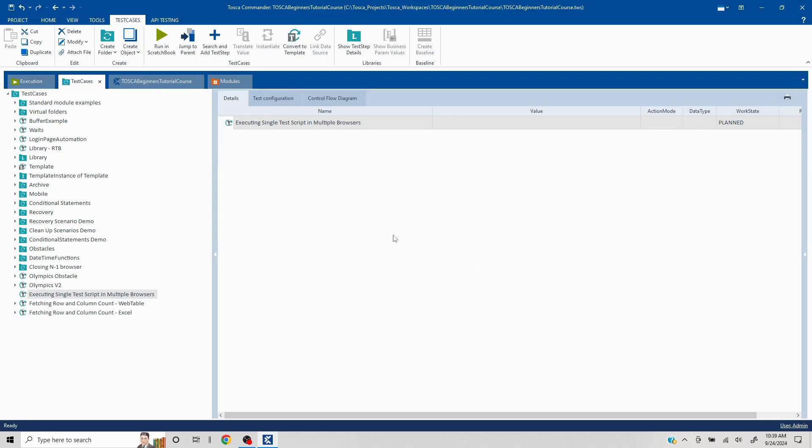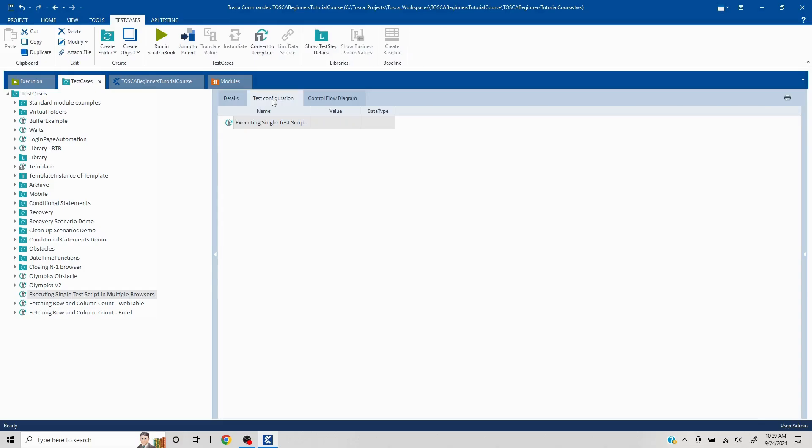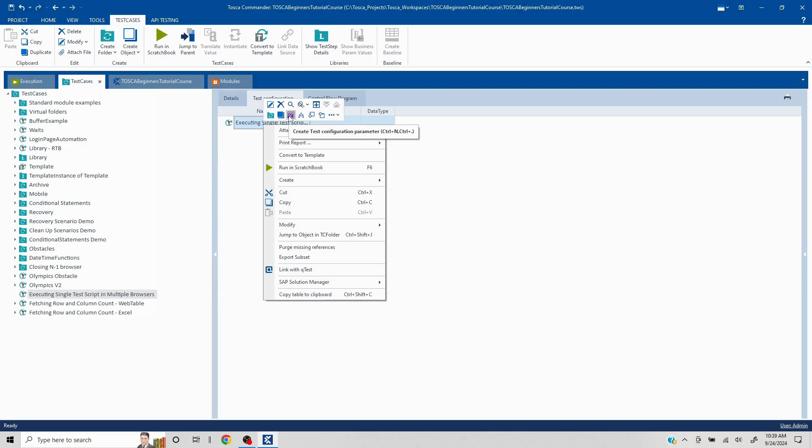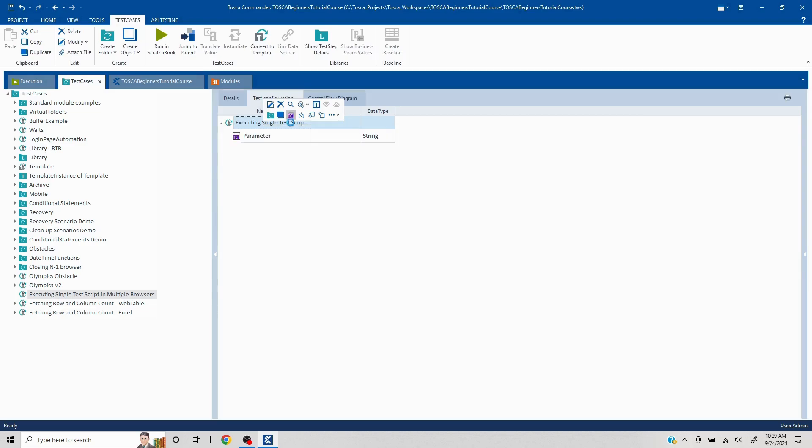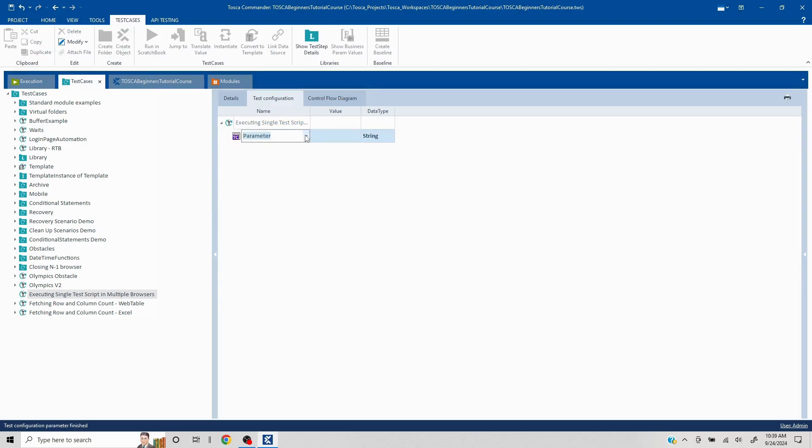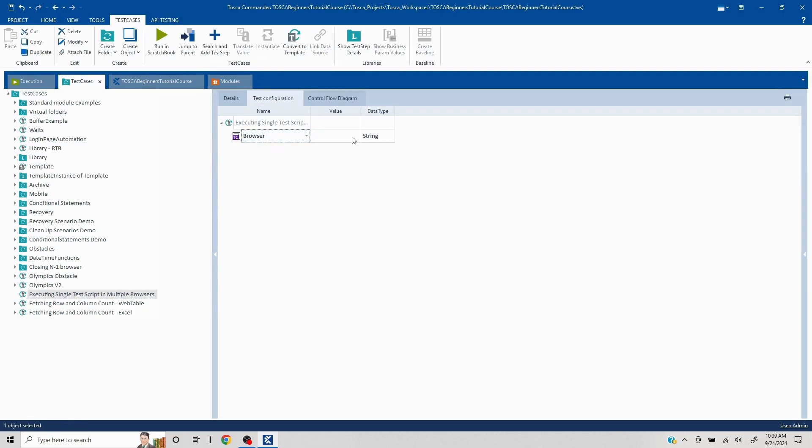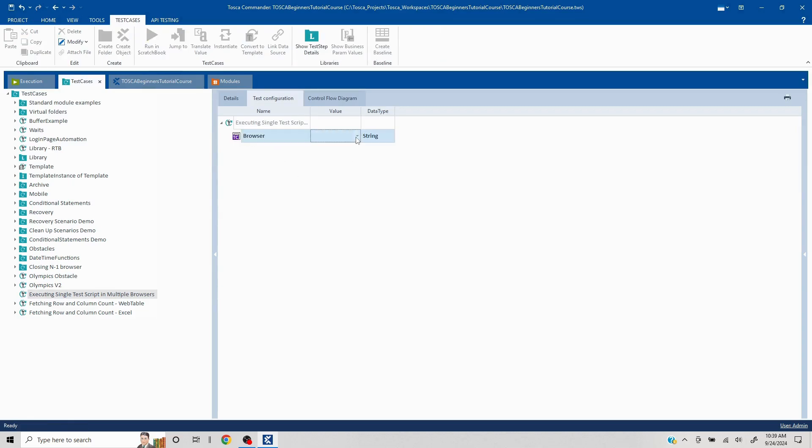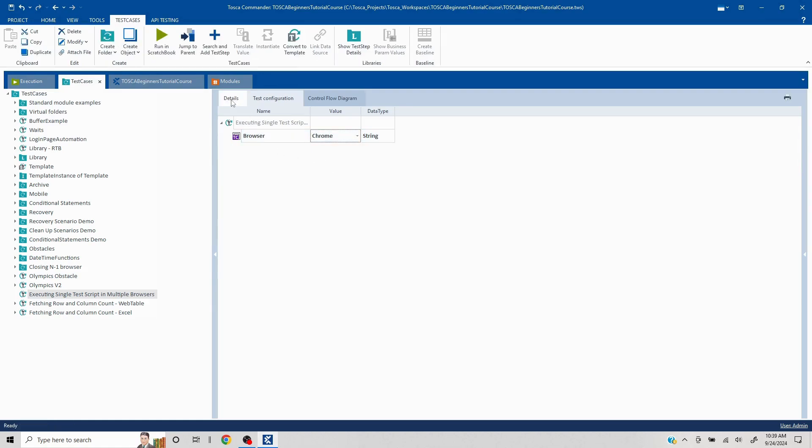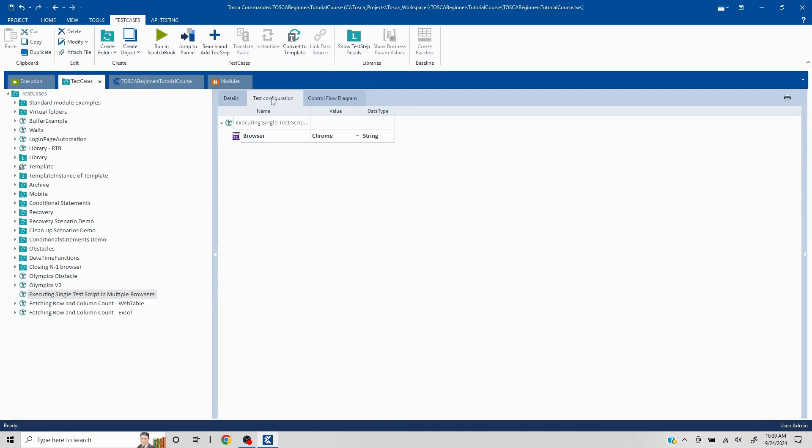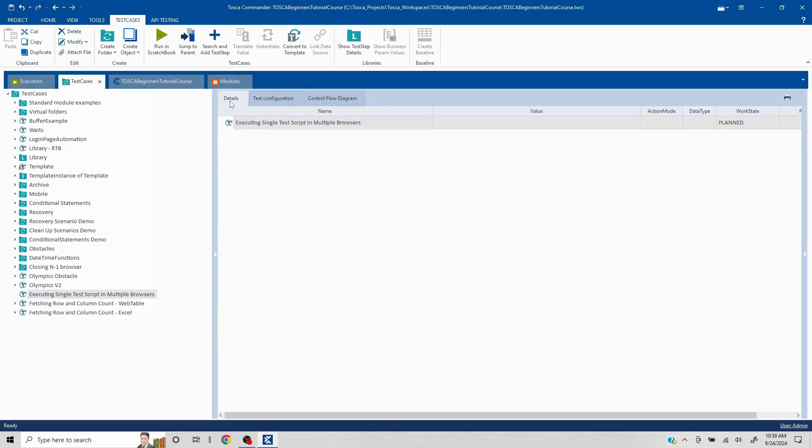So we all know that if I want to execute a certain test script into a certain browser, I need to mention those details in the test configuration section. We just right click and add a test configuration parameter here. Post adding test configuration parameter, we search for browser or click on the drop down and select it. All the browsers are going to be by default listed in the value section. If I have selected Chrome, all my test steps are going to get executed in Chrome. But our task here is to execute different steps into different browsers.